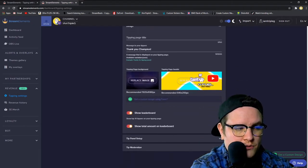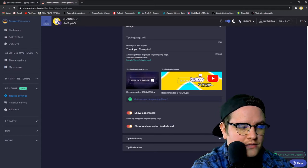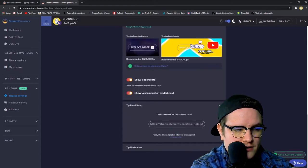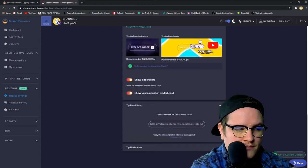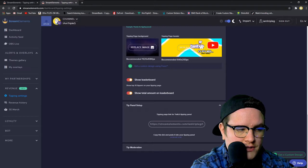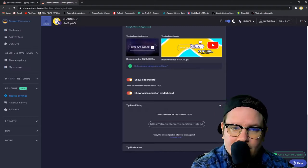Your design, this is where you can redo it. Show leaderboards, show total amounts, set up the panel. This is what it's going to look like if someone goes to your Twitch thing link right here.